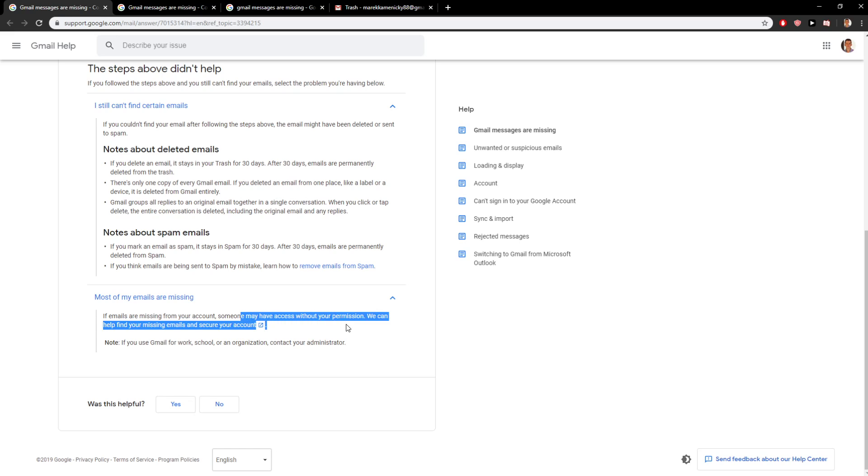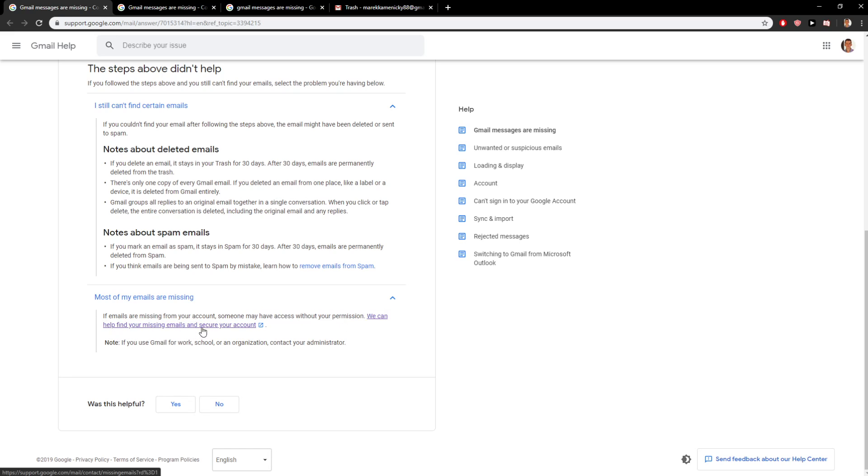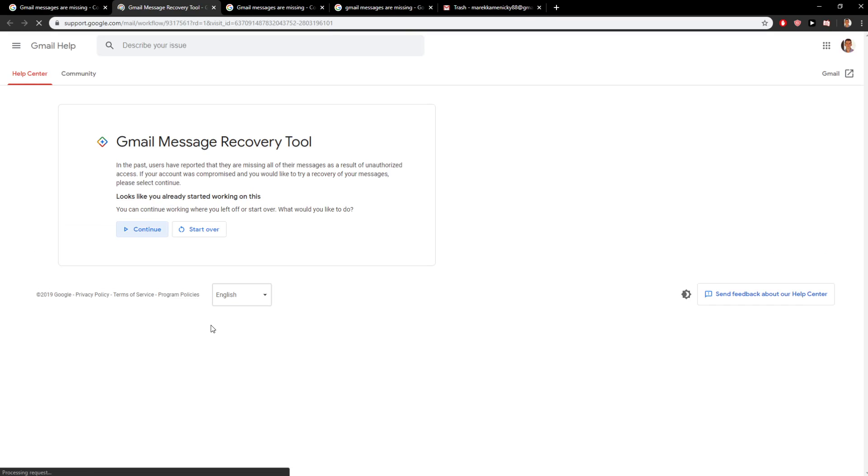Someone may have access without your permission. We can help find your missing emails and secure your account. Now what you want to do is click on this link and you will have it here.